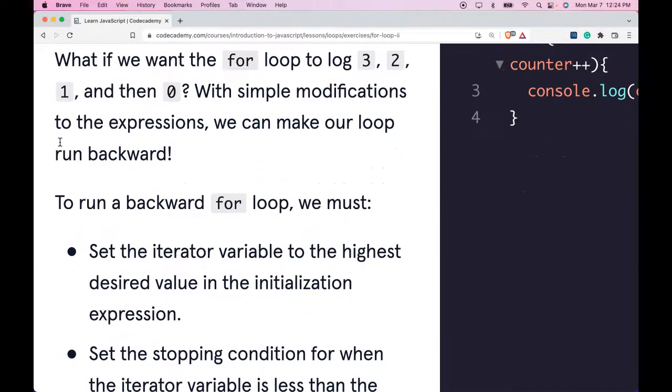What if we want the for loop to log 3, 2, 1, and then 0? With simple modifications to the expressions, we can make our loop run backward.